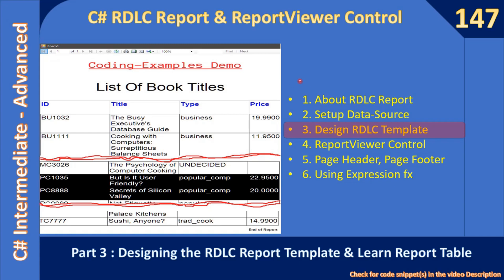Hello friends, welcome to C# Intermediate to Advanced tutorial. In this sub-series, we are learning about the C# RDLC report and how to use ReportViewer control. Now we are at part three of the sub-series. In this video, we will be designing the RDLC report template and we will learn about the report table control.